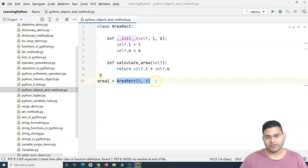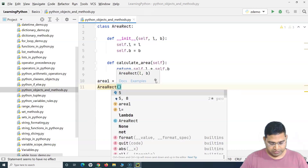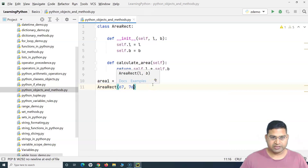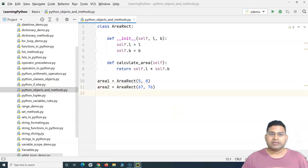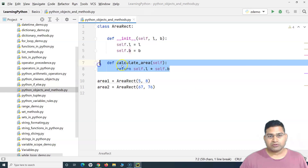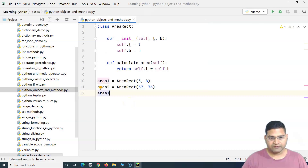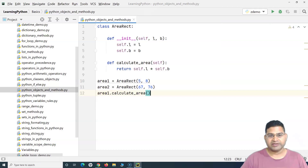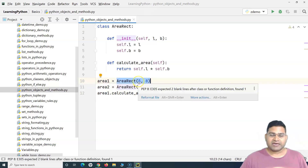So 'area_one' holds the object for a rectangle with length 8 and breadth 5. If I want to create another object I simply say 'area_two = AreaRectangle(67, 76)'. Now, to call the method, I say 'area_one.calculate_area()'. This will invoke the calculate_area method for the object referenced by 'area_one'.